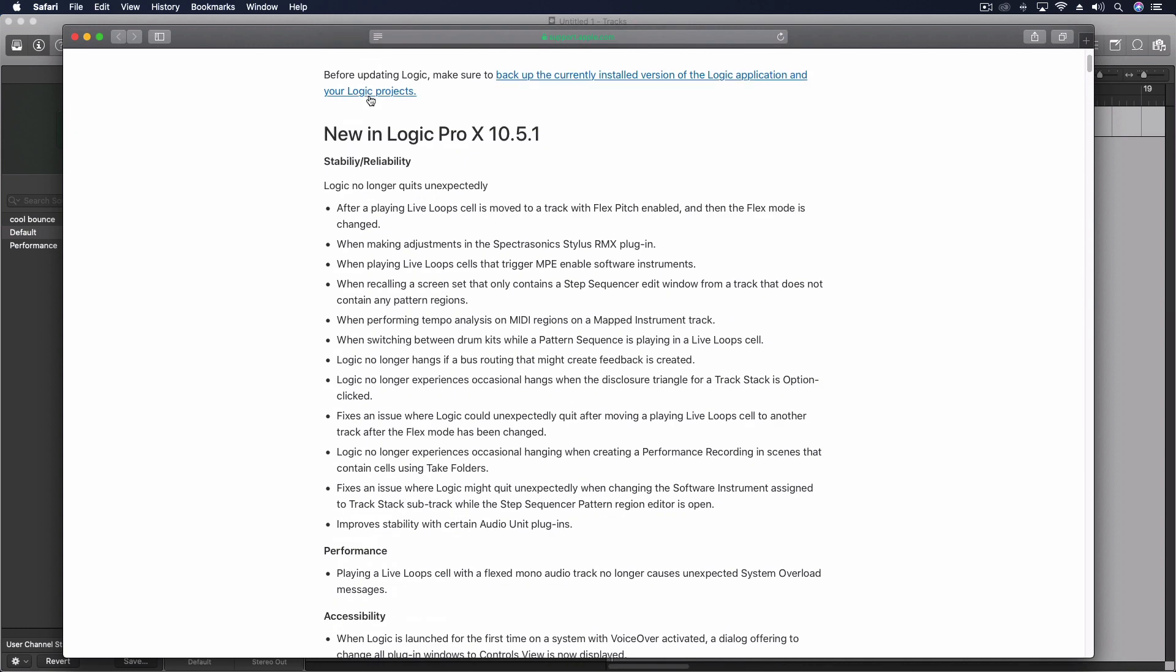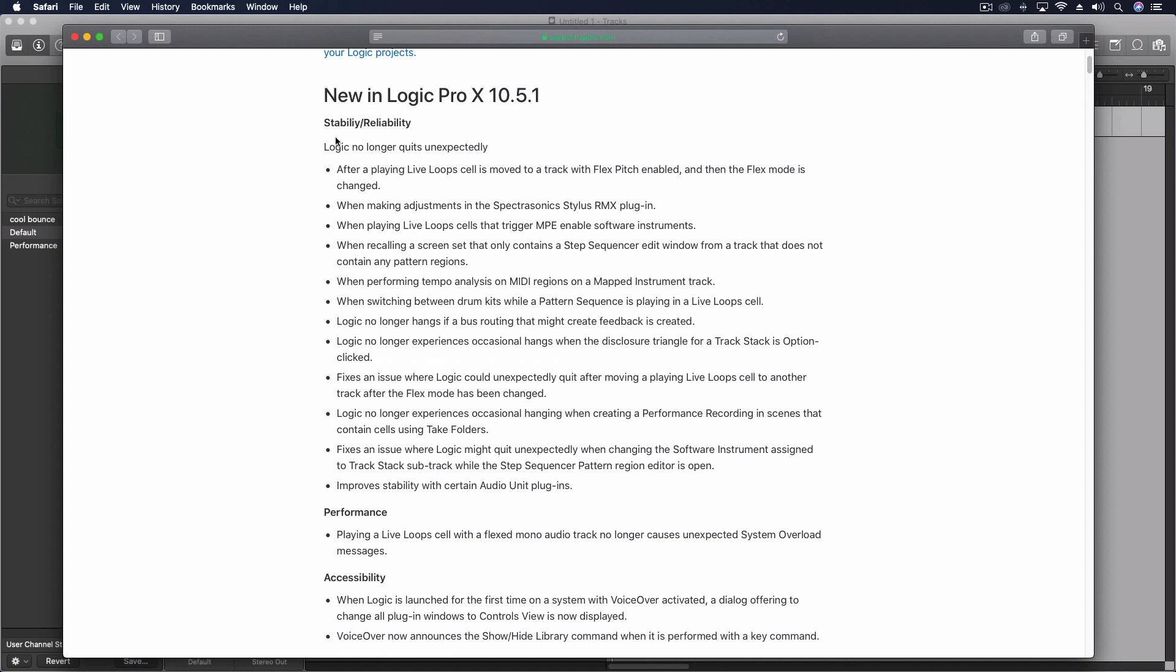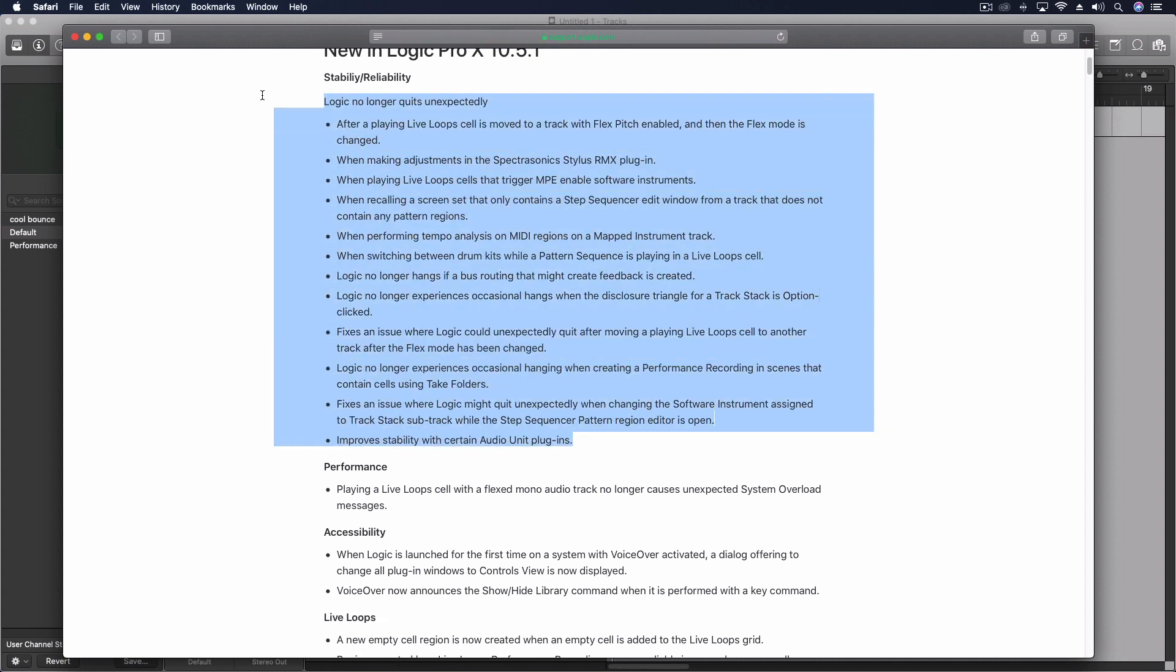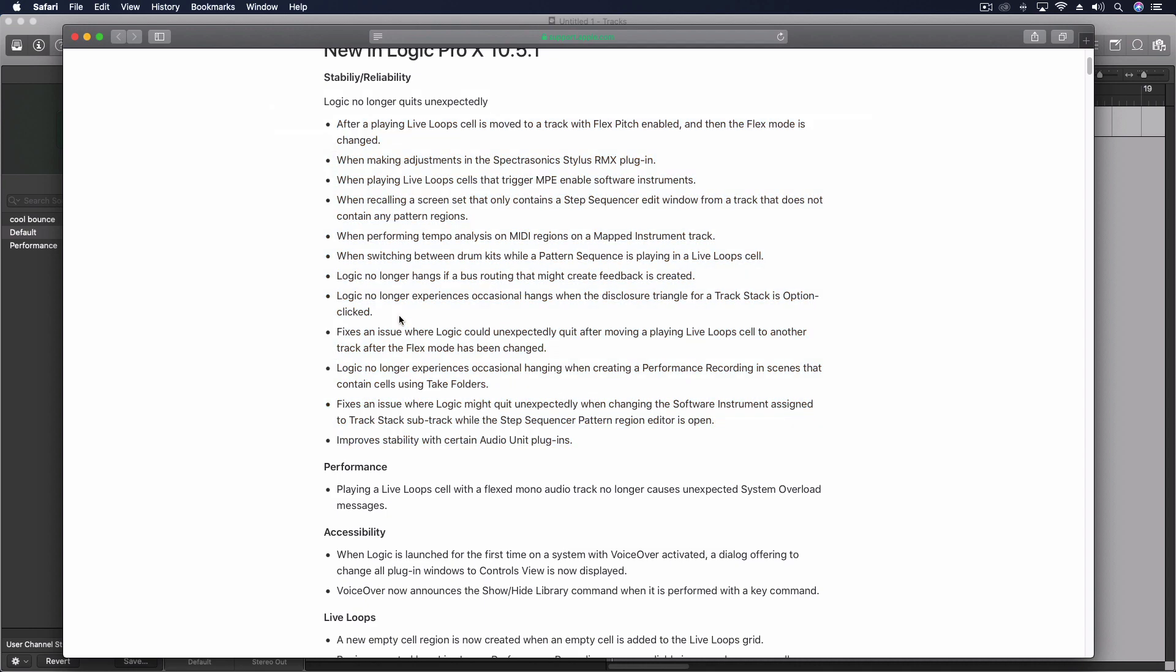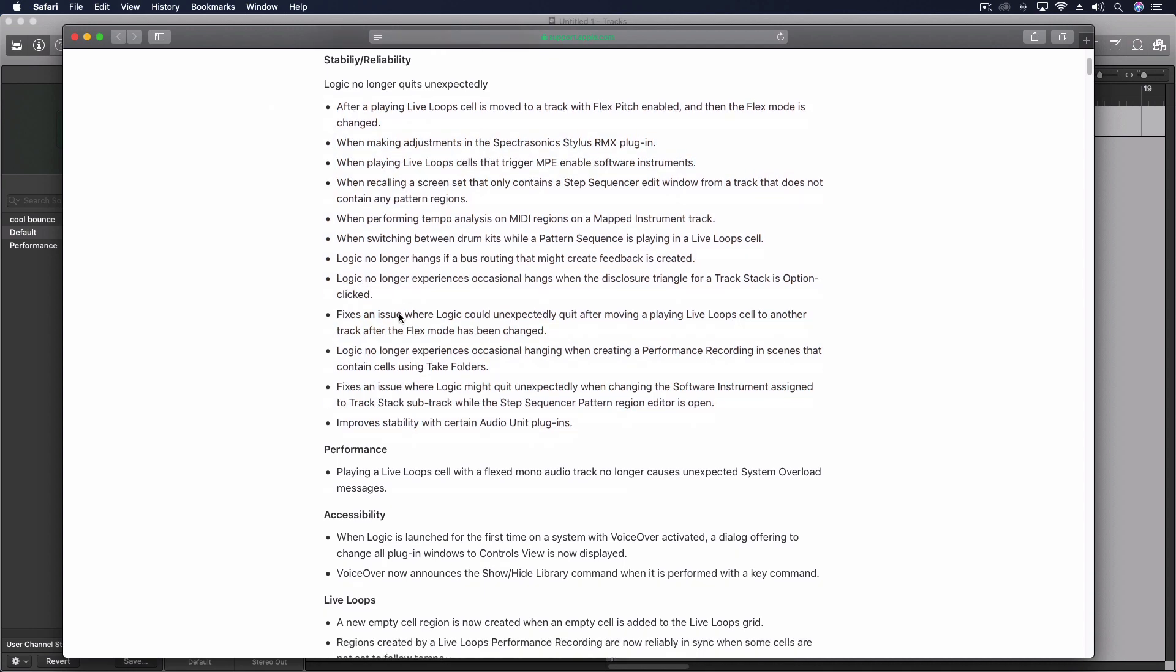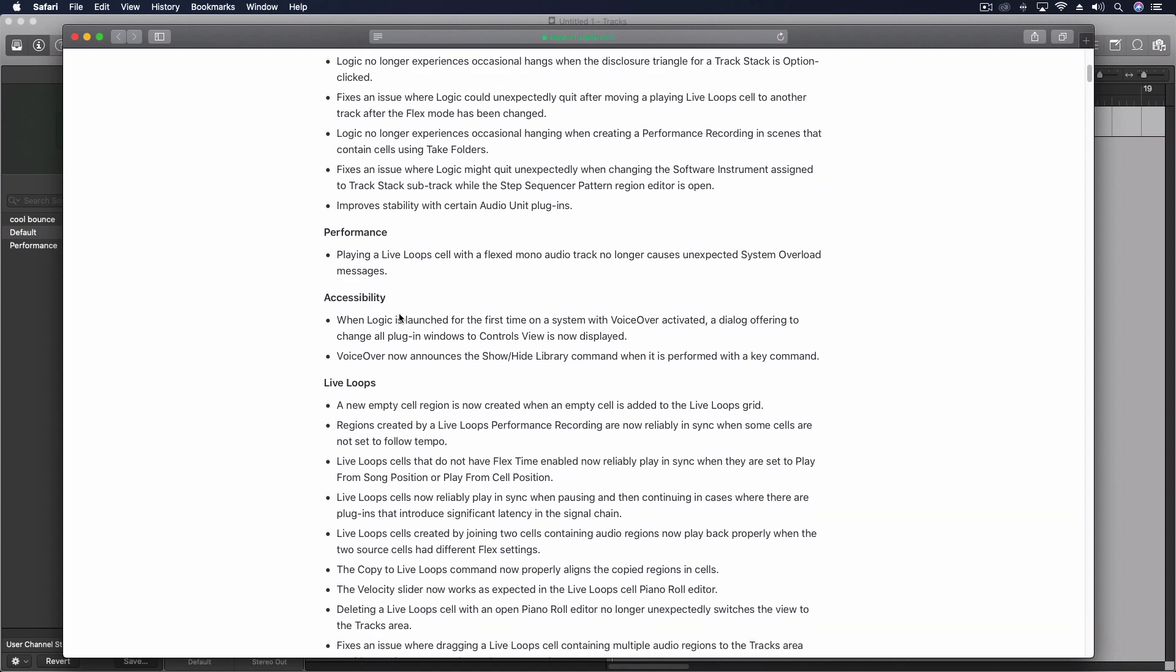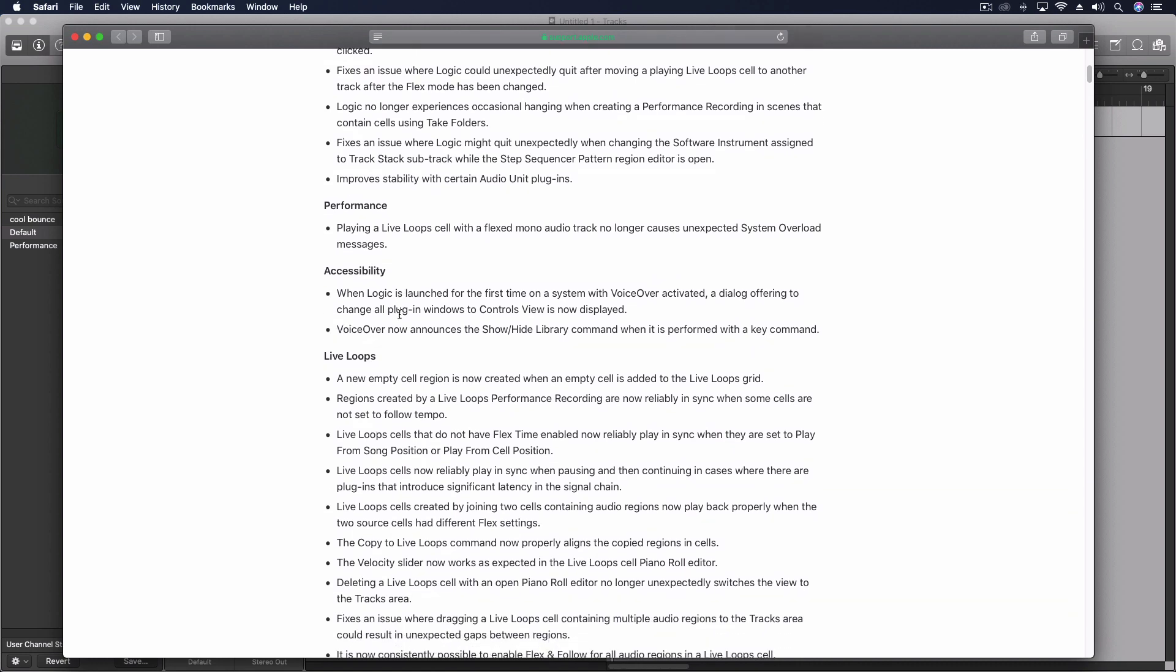We have some overall stability and reliability things. A whole list of things that no longer cause Logic to crash. If yours hasn't crashed then count yourself lucky but here's a bunch of things that could have caused it. I was looking through this and I haven't had it crash once since I installed 10.5 but I have had some issues and a couple of them that I noticed were fixed here.